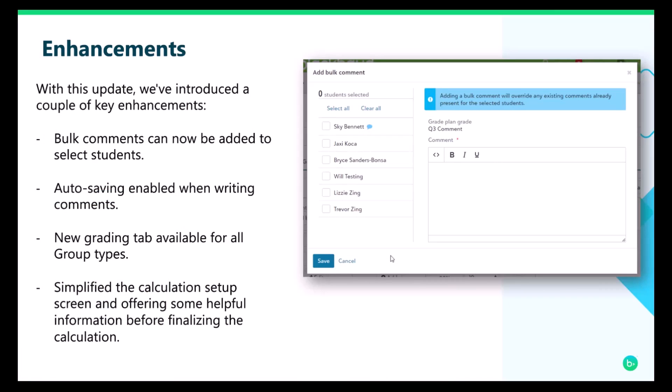Outside of the two big updates, we have a couple of minor enhancements as well. The first is an update in the form of the bulk comment modal. Faculty can now select which students the bulk comment will apply to, and they can easily see which students already have a comment, so they don't accidentally override any previously written individual comments. All comment text boxes now autosave whether you're working in the list or the grid view, so faculty never lose their work.